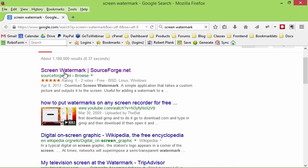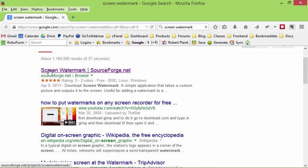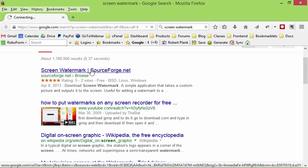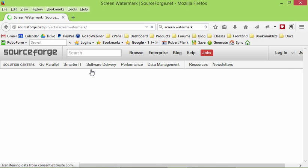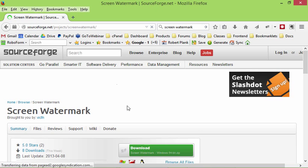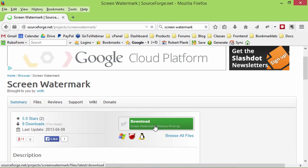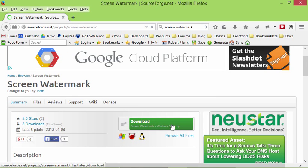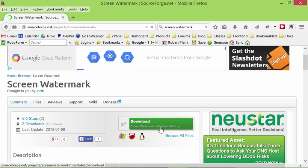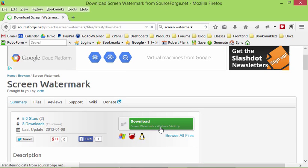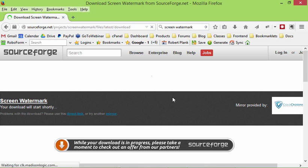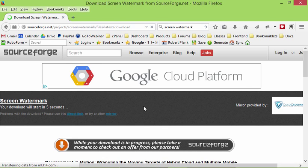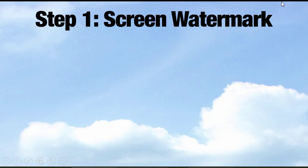I'll do a search for Screen Watermark. The very first result is on SourceForge.net. It's called Screen Watermark. So then we click on this Download Screen Watermark, click on that, and download it to our desktop. So let me show you that.